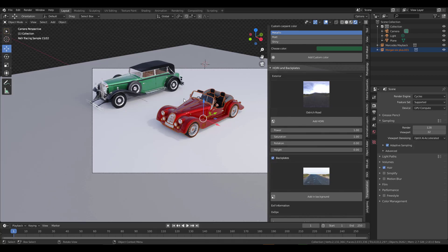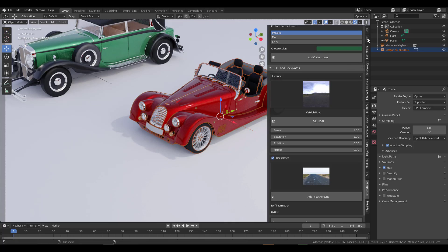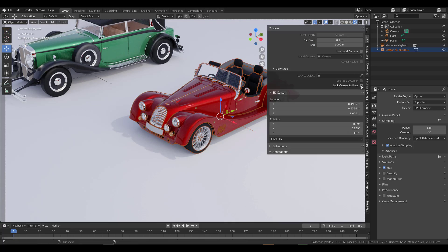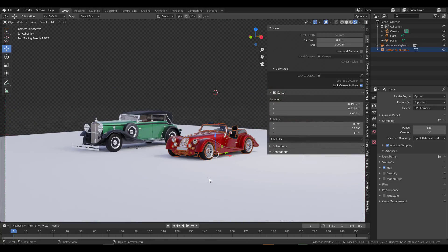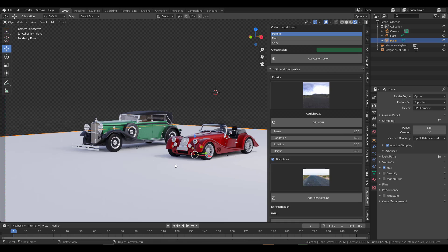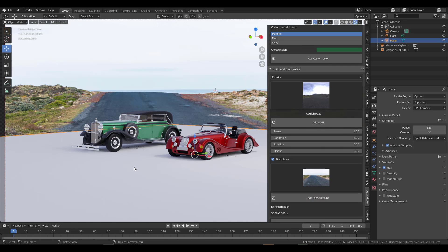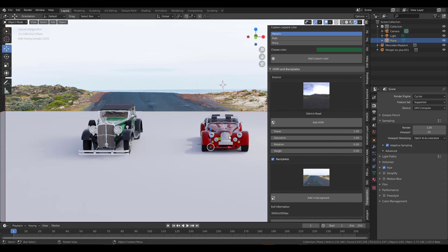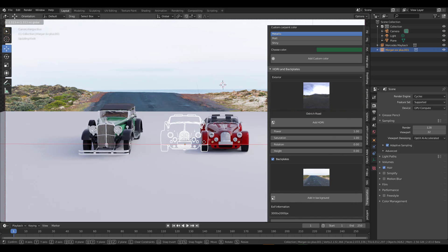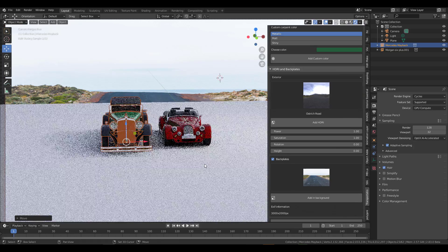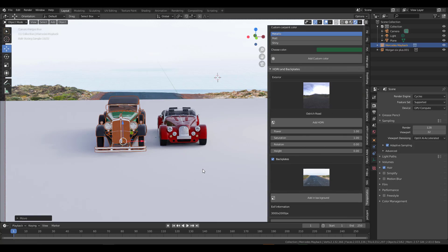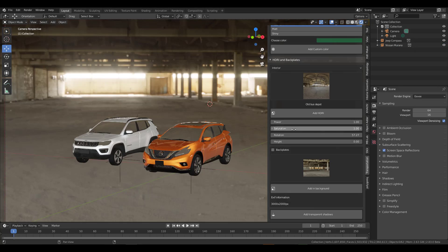Press zero on the keyboard to switch to the camera view, press Home to fit the screen, then go to View and enable Lock Camera to View. Now we can position the camera and see what we have — beautiful. With the camera fully positioned and the backplate selected, click Add in Background. You can rotate the scene to match up with what you're going for.